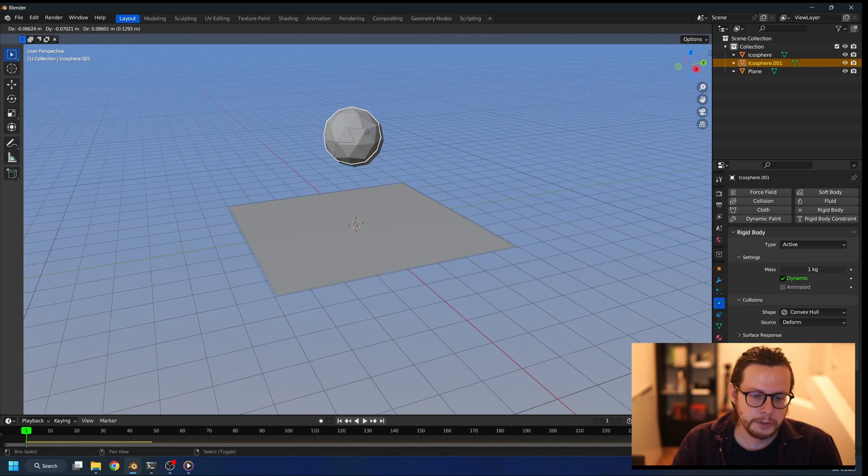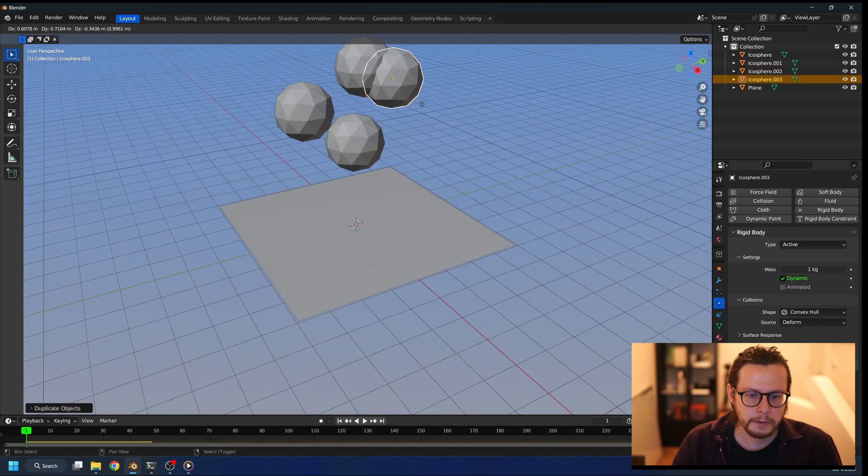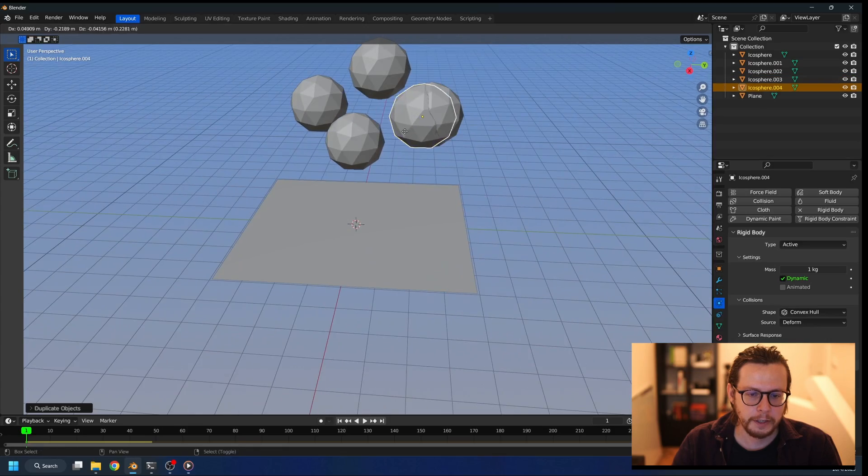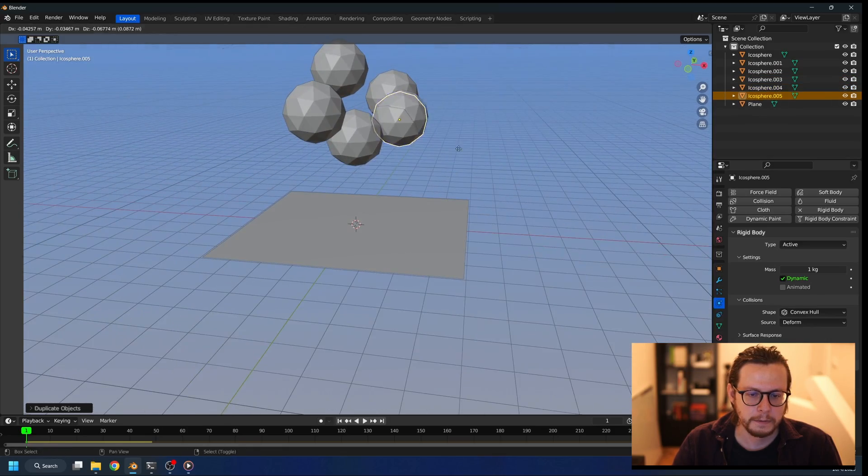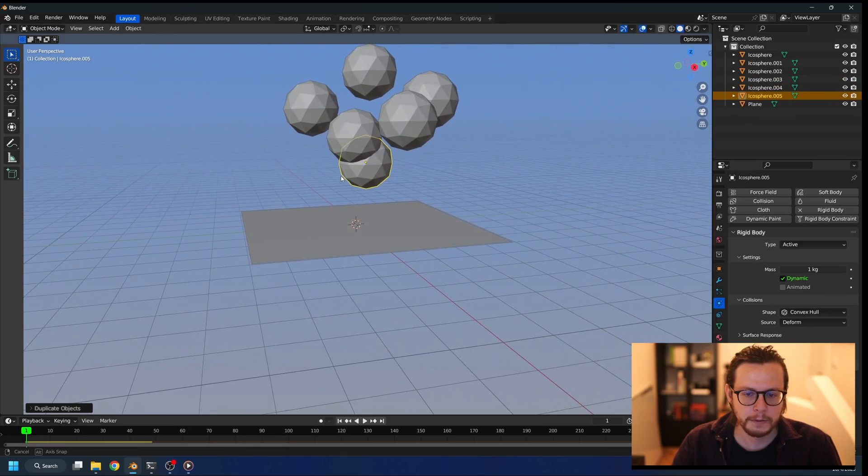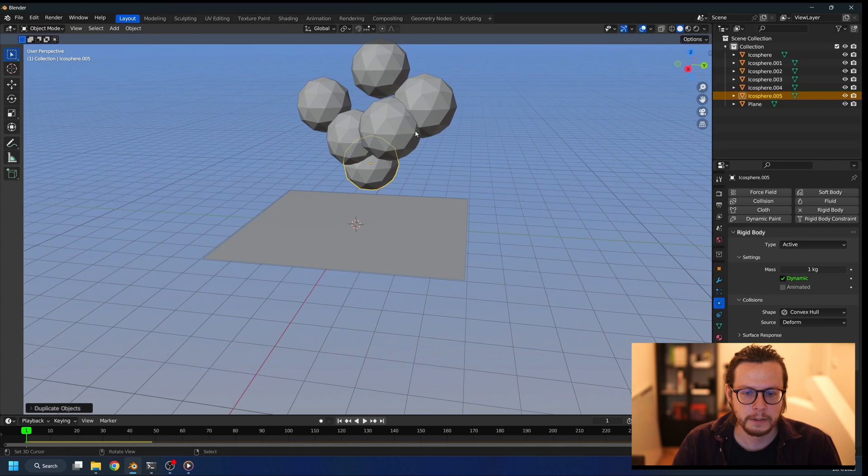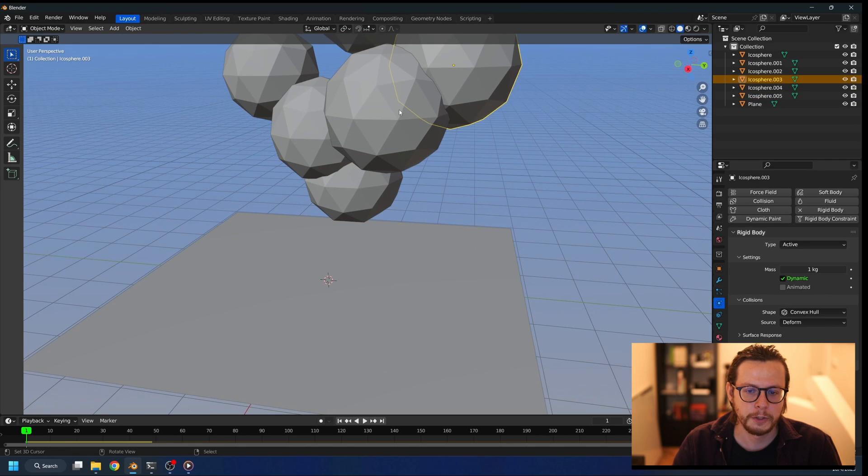Now what I could do is just duplicate the object several times and create my ground like this, but the problem is with the self-collision.